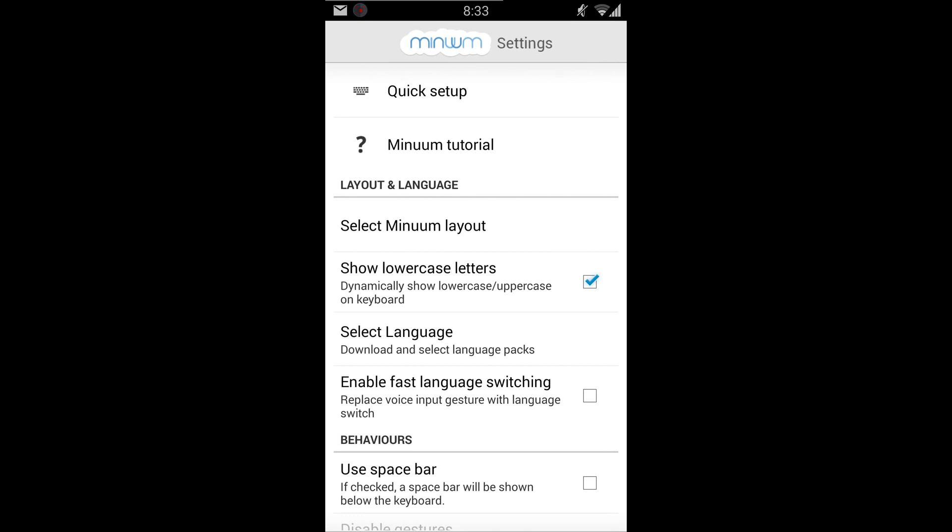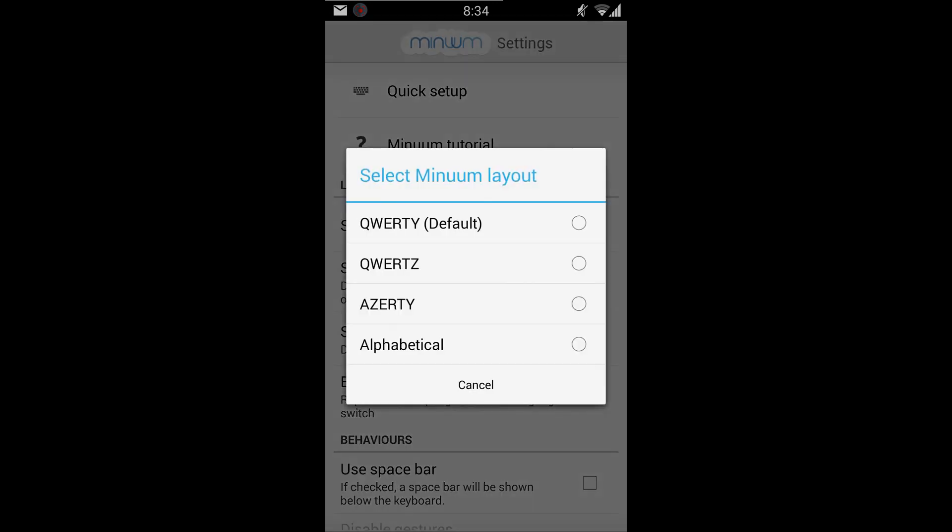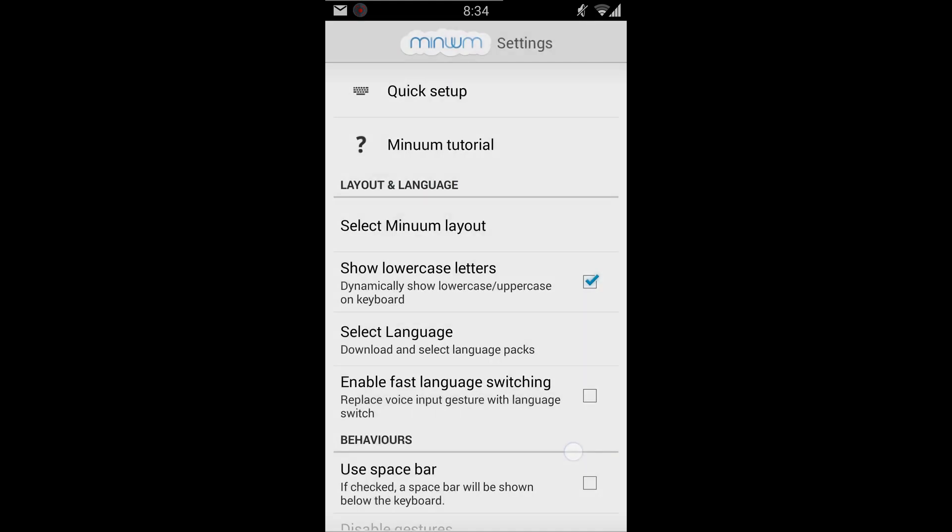So, all right. So here's the settings for Minuum and you can change the layout. Obviously, I've got it set to QWERTY. And if you look at the keyboard, I'll show it in a little bit. It really mimics the dropdown of your normal keyboard from the top left to the bottom right of three keys in a row. So it's pretty interesting how it does that.